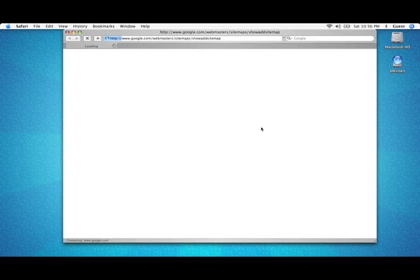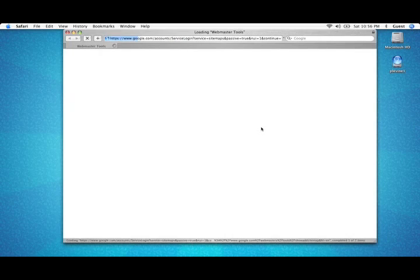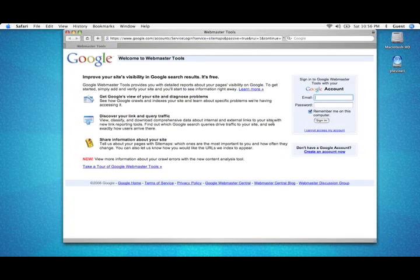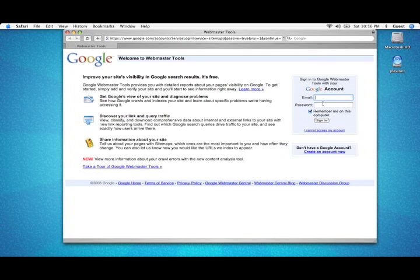You'll be taken to Google's Webmaster Tools login page. Either enter your email and password if you already have an account, or sign up. Then, follow the on-screen instructions to submit your sitemap file.